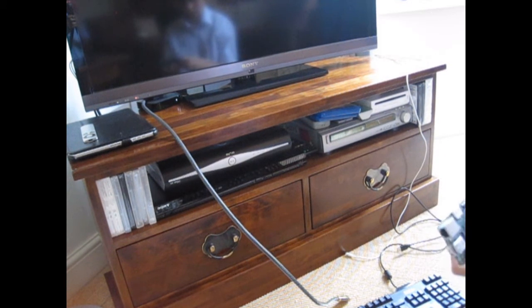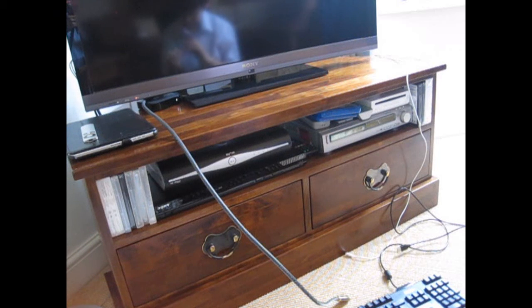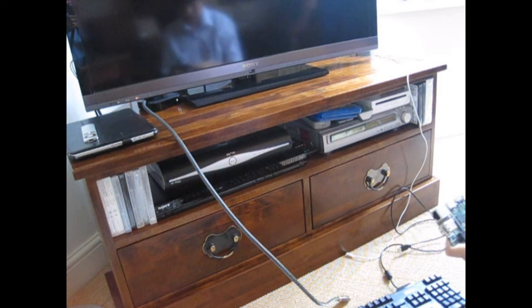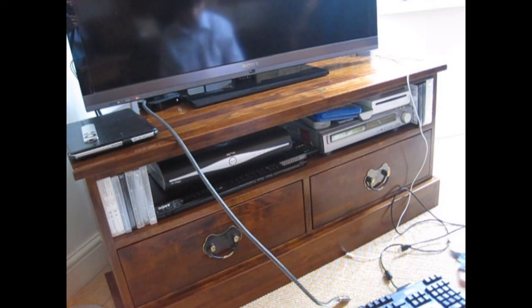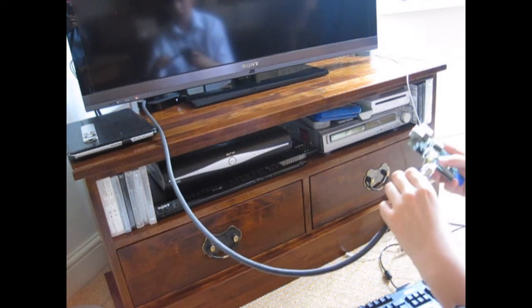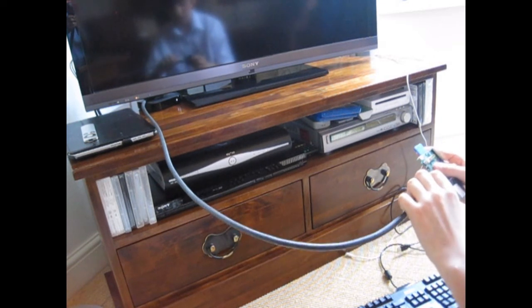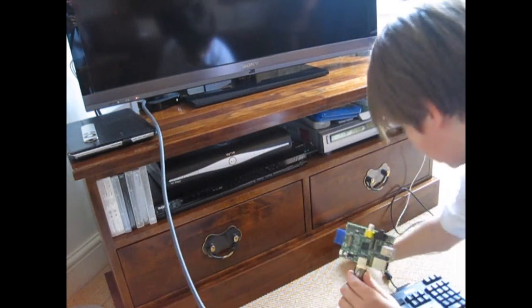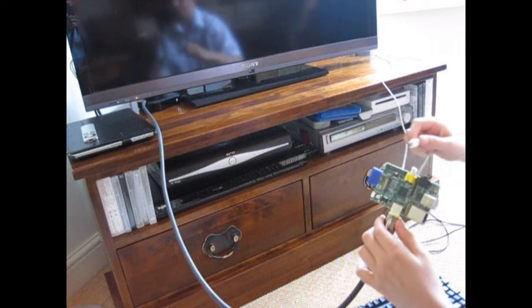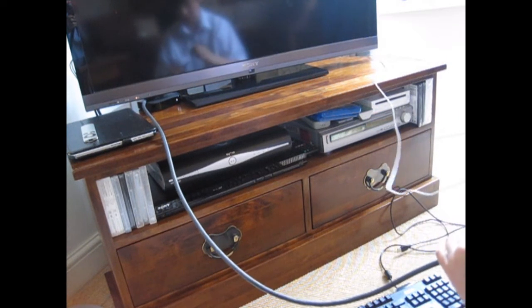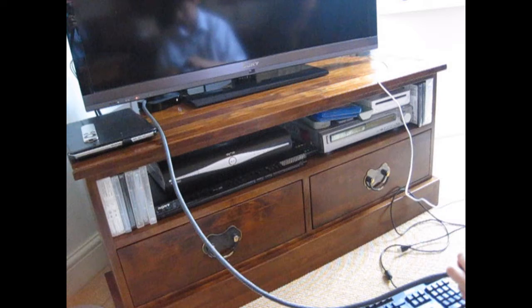I'm going to put the SD card in, plug the HDMI cable in, and bring power, which is actually a Kindle charger.